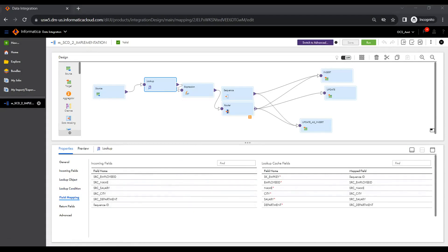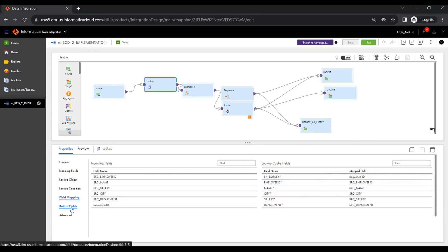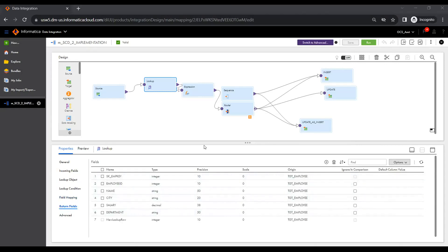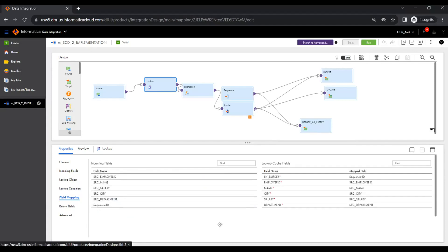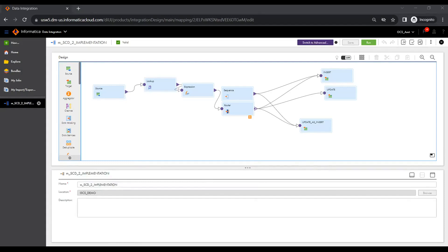Go to the field mapping and select your source-to-lookup field mapping. To create a generated key for a field in the target object, map the sequence ID to the lookup cache field. Here we map the sequence ID to the employee key. You can map the sequence ID field instead of an incoming field to the lookup cache field with integer or big integer data type only. To change the data type of lookup ports, go to the return fields.